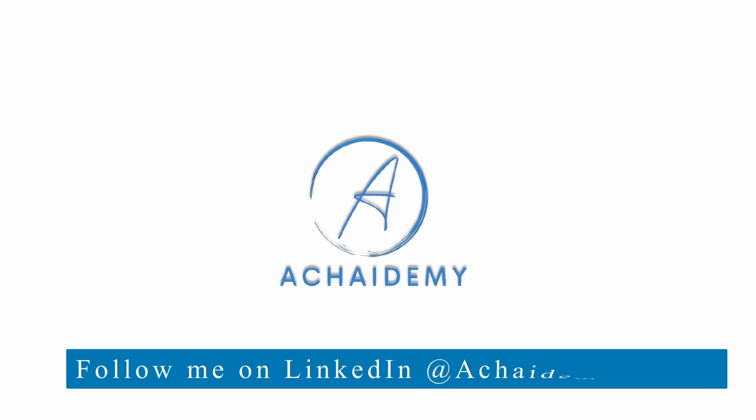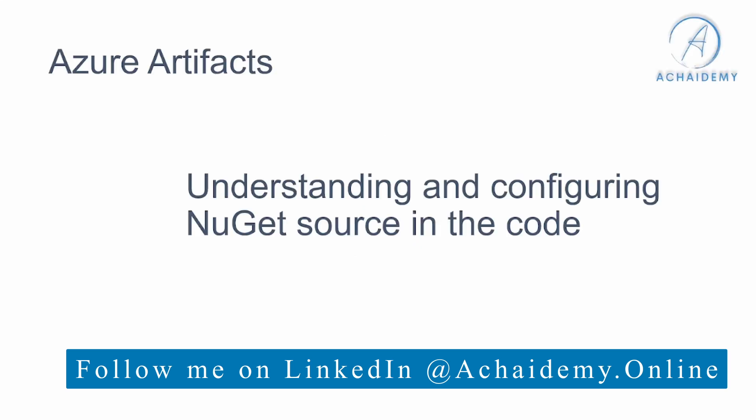...and various other roles around designing and delivering software products. So let's get started to understand how to use the config file in your source code to specify the source of your NuGet packages.